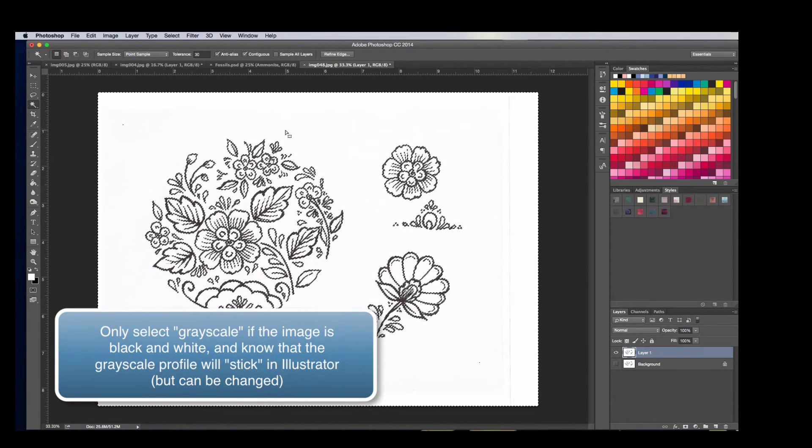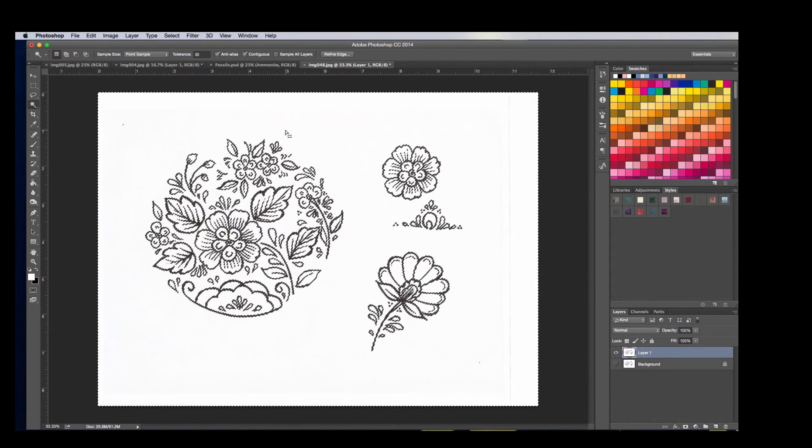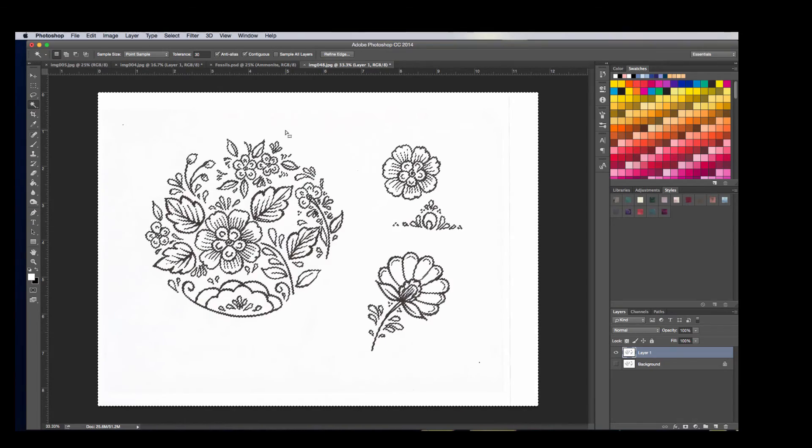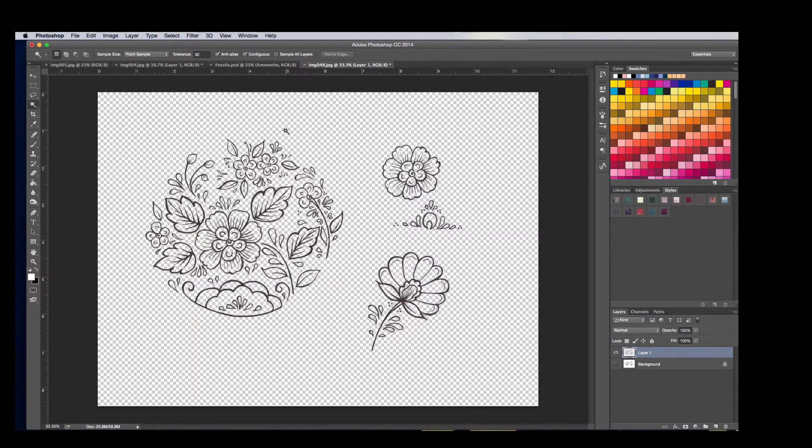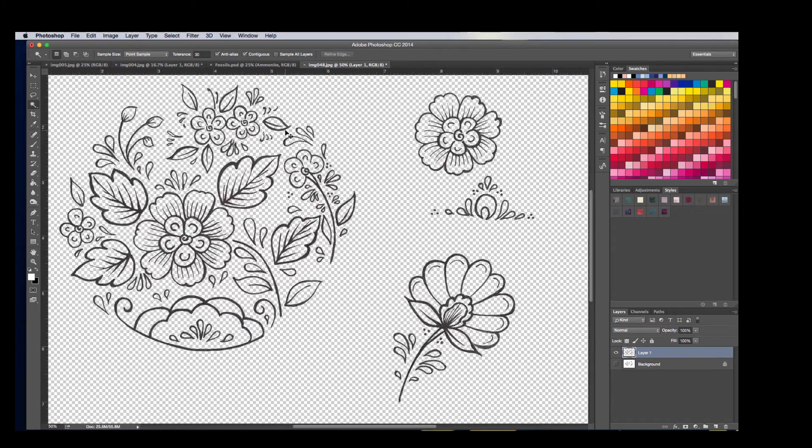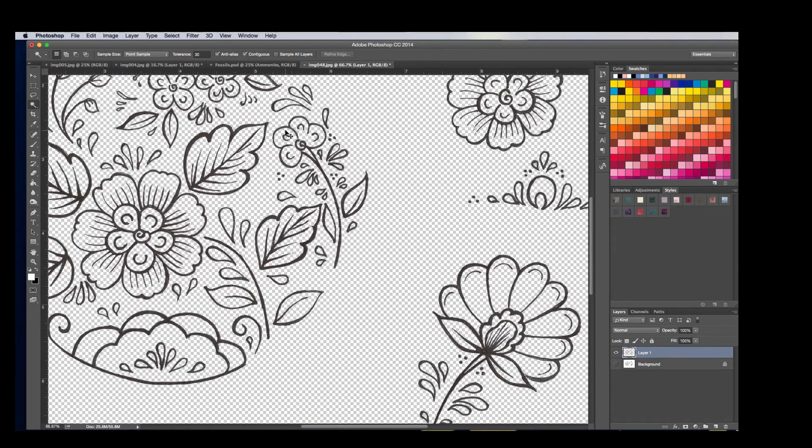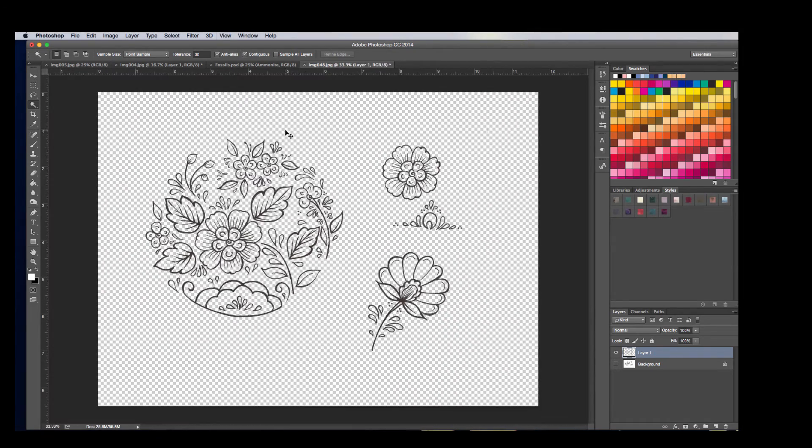You can see how it picked up all the white for my picture. I can go ahead and hit Delete, hit Deselect, and my artwork is all isolated in a scan like this.